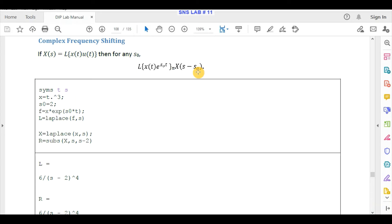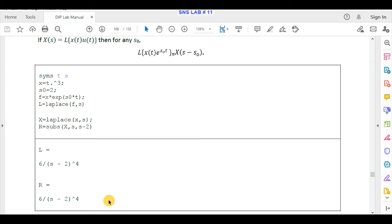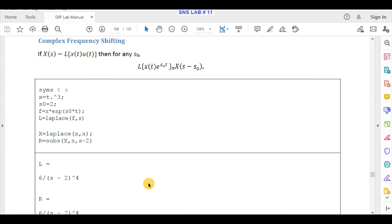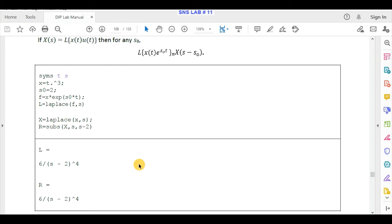We assume a value of s0 and verify the property by finding the left-hand side and right-hand side. Sample codes are provided and we already practiced finding Laplace of different signals in the previous lab. We cross-check whether the left-hand side equals the right-hand side — if both sides are equal, the complex frequency shifting property of Laplace transform is verified.